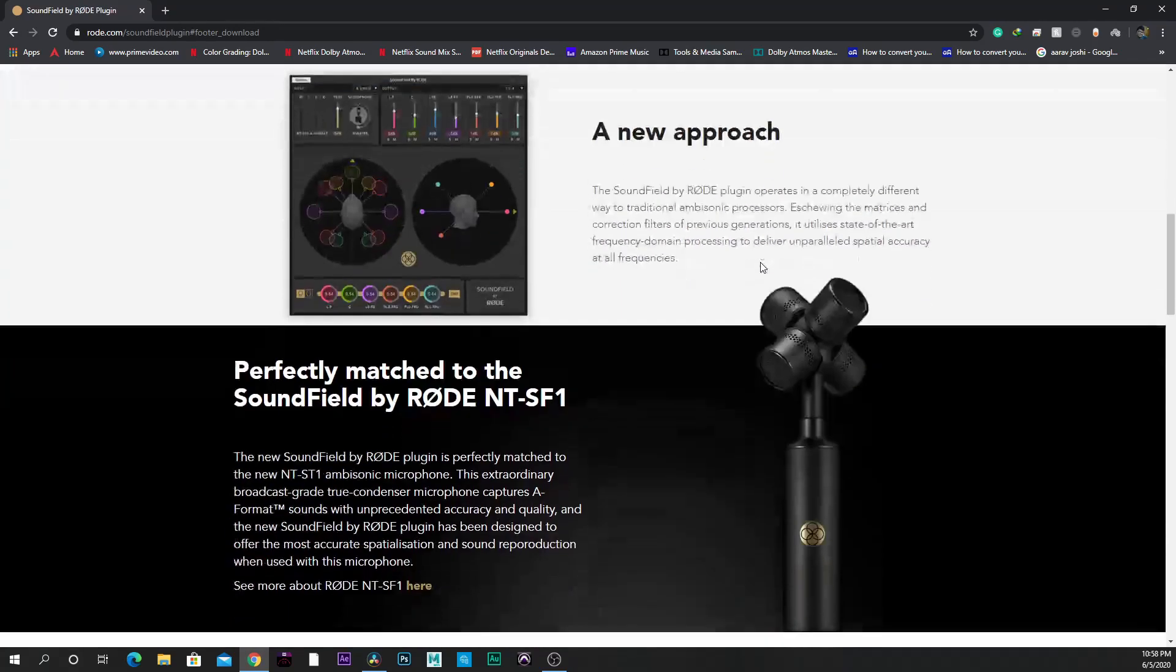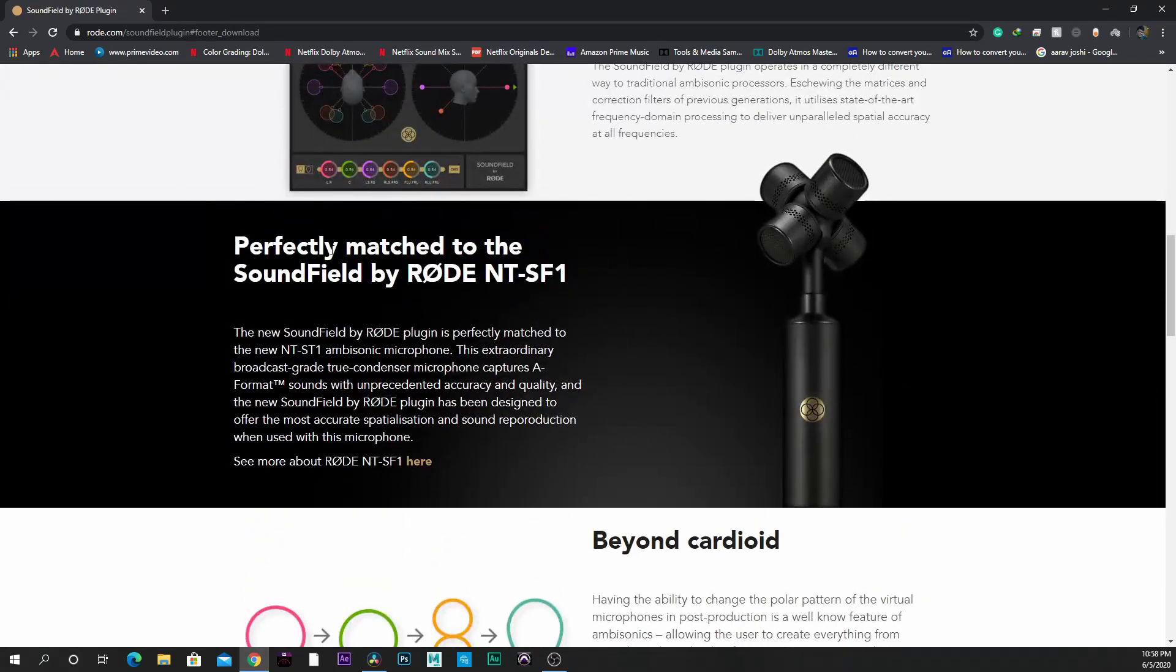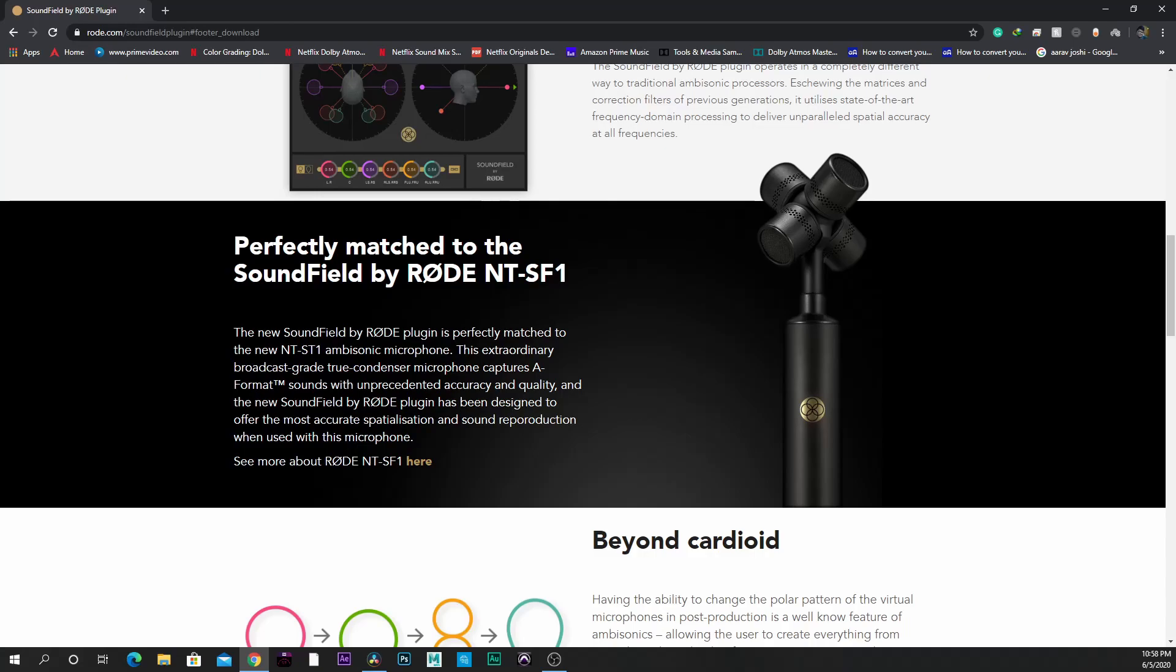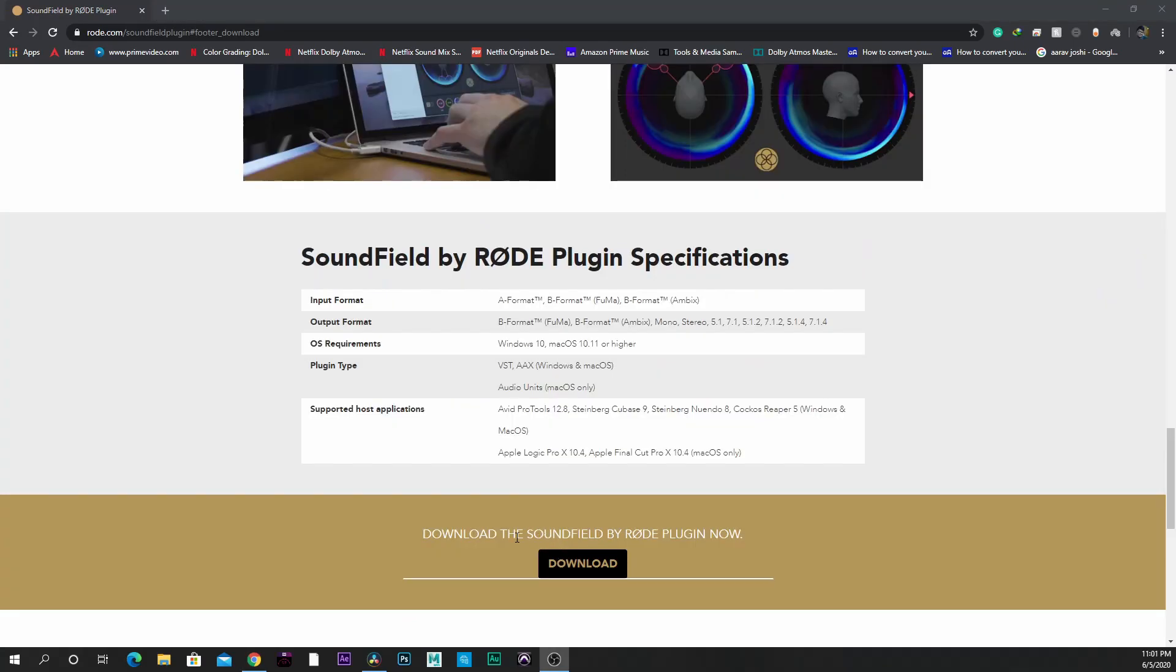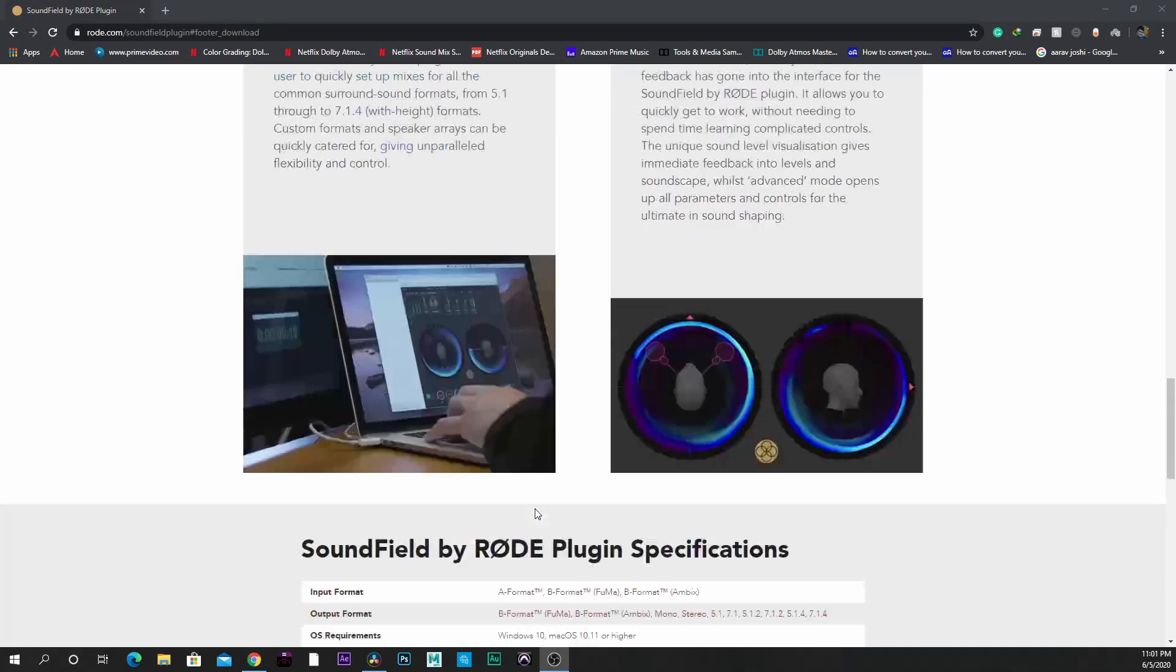It's compatible with Rode NT-SF1, which is an ambisonic microphone. It encodes ambisonic sound for cinematic theater which is 7.1.4 and down mixes to 5.1 for YouTube and stereo for all common formats.